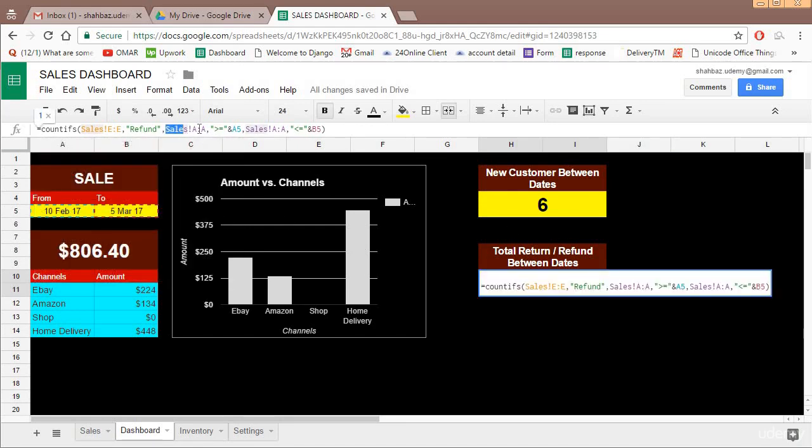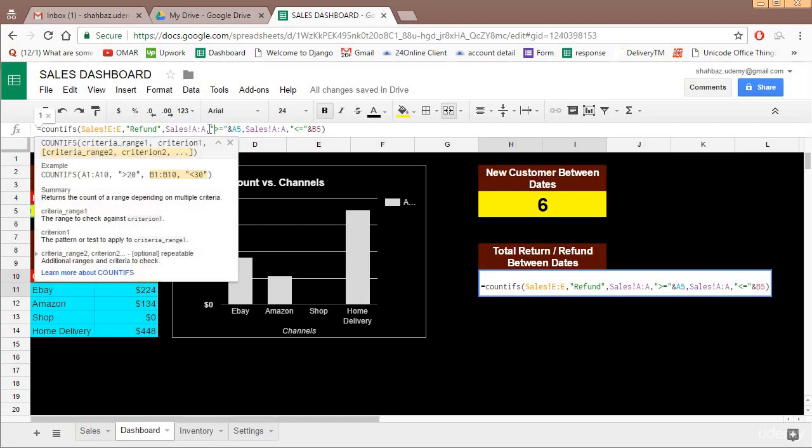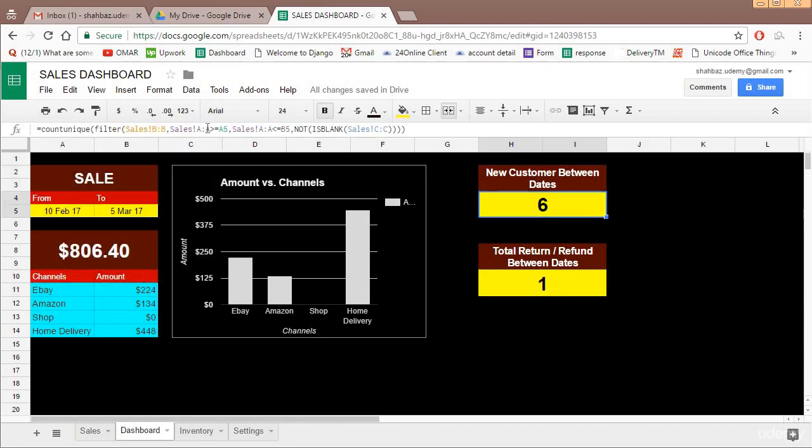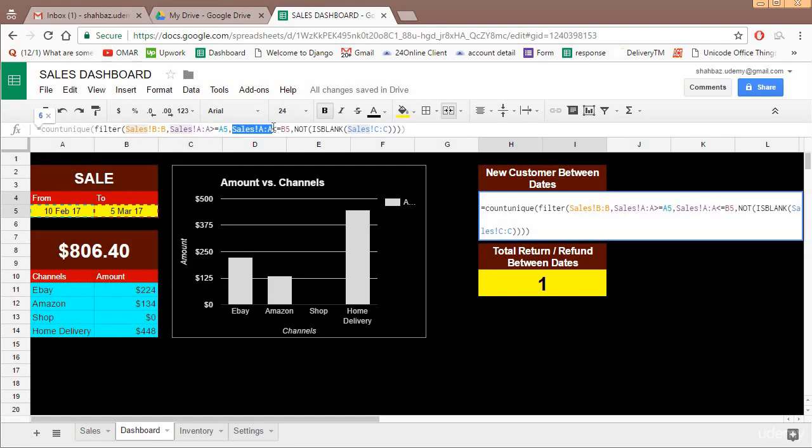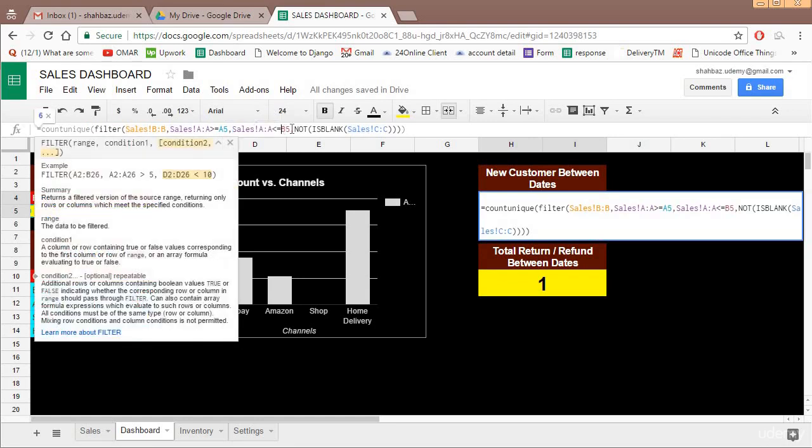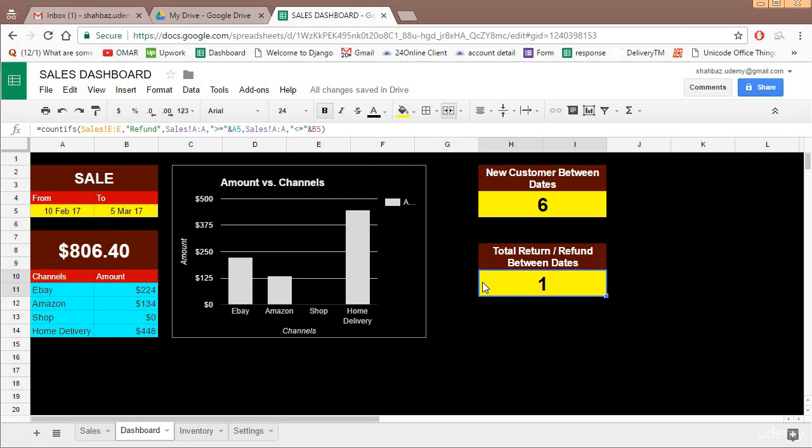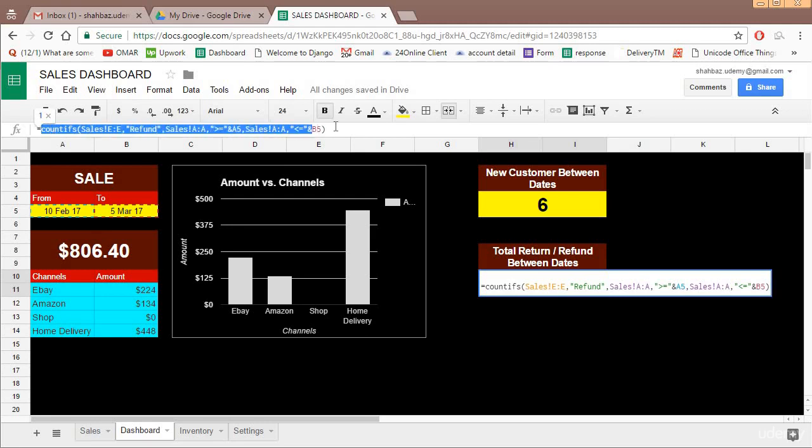Just to remind you, make sure in case of count ifs, sum ifs, or average ifs, this is how we write the criteria. We write the range, then comma, and then the criteria. In criteria there is a special way of writing: under quotes you write greater than equal to or less than equal to, whatever is the logic, then and, and then the cell reference. But in case of filter, you simply write the range and less than equal to cell reference or greater than equal to cell reference. This will require some practice and hopefully very soon you will be able to write those without any errors.